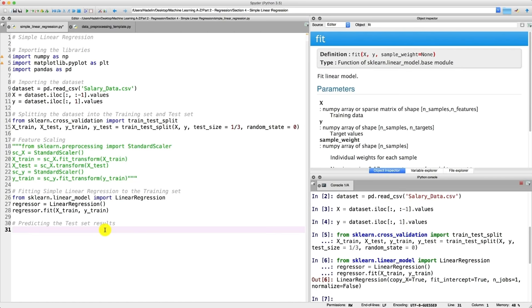Now that our simple linear regression model has learned these correlations, we can see how it will predict new observations — the test set observations. We will create a vector of predicted values called y_pred, which will contain the predictions of the test set salaries. Y_pred will be the vector of predictions of the dependent variable — the predicted salaries for all observations of our test set.